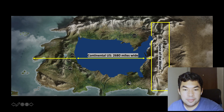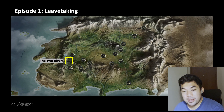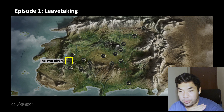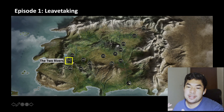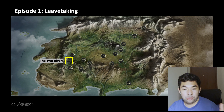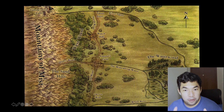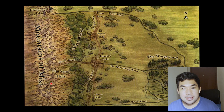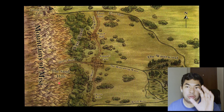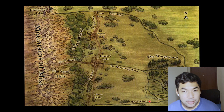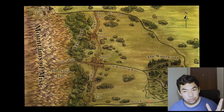In episode one, we only have one setting, and that's the Two Rivers, nestled right next to the Mountains of Mist. The show map did not give us a close-up of the Two Rivers, so I'm borrowing from the books to show you why it's called the Two Rivers. You can see to the west we have the Mountains of Mist, and bordering the Two Rivers north and south, we have the River Taren and the White River at the bottom. That's why this place is very much isolated from the rest of the world.